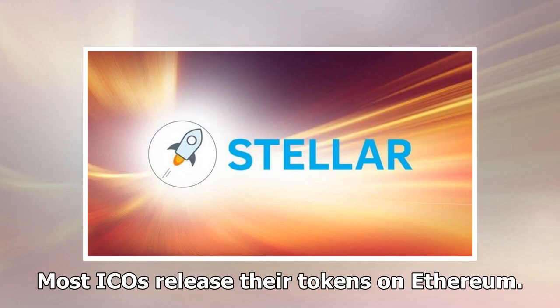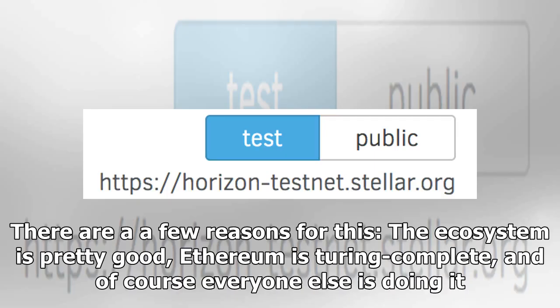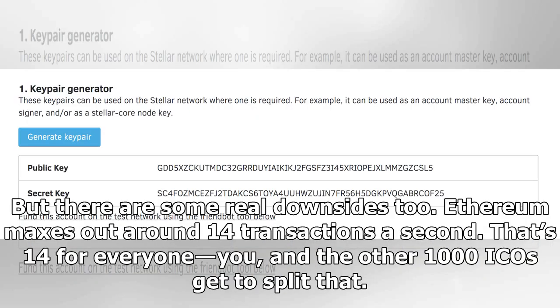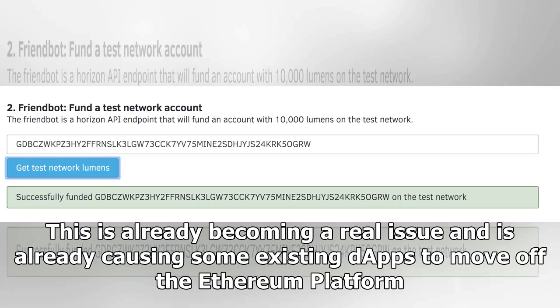Most ICOs release their tokens on Ethereum. There are a few reasons for this: the ecosystem is pretty good, Ethereum is Turing complete, and of course everyone else is doing it. But there are some real downsides too. Ethereum maxes out around 14 transactions a second — that's 14 for everyone, and the other 1000 ICOs get to split that. This is already becoming a real issue and is causing some existing dApps to move off the Ethereum platform.